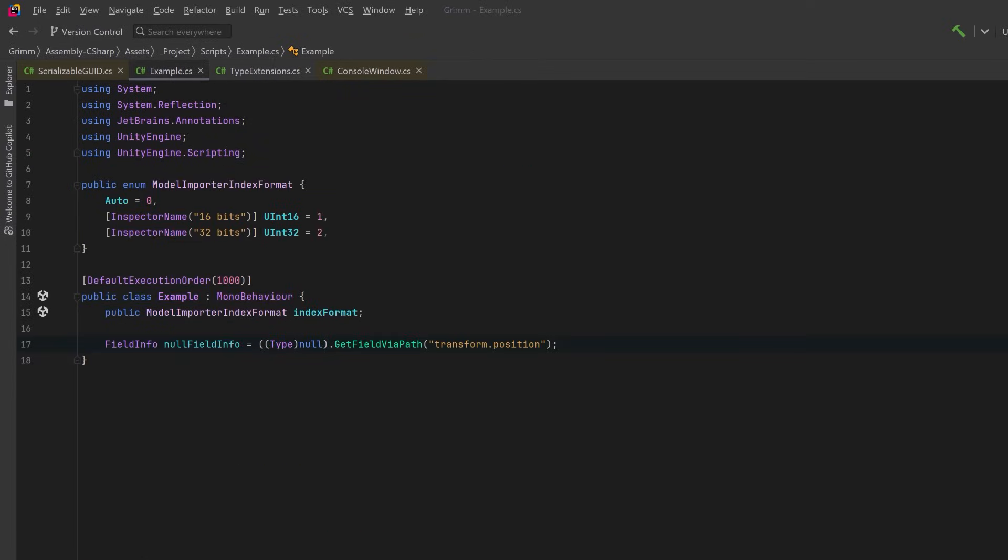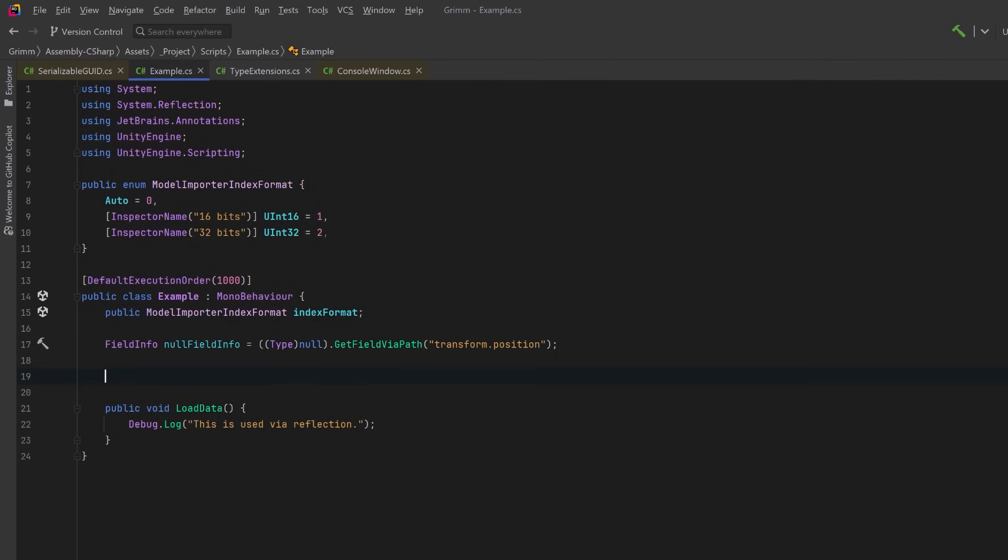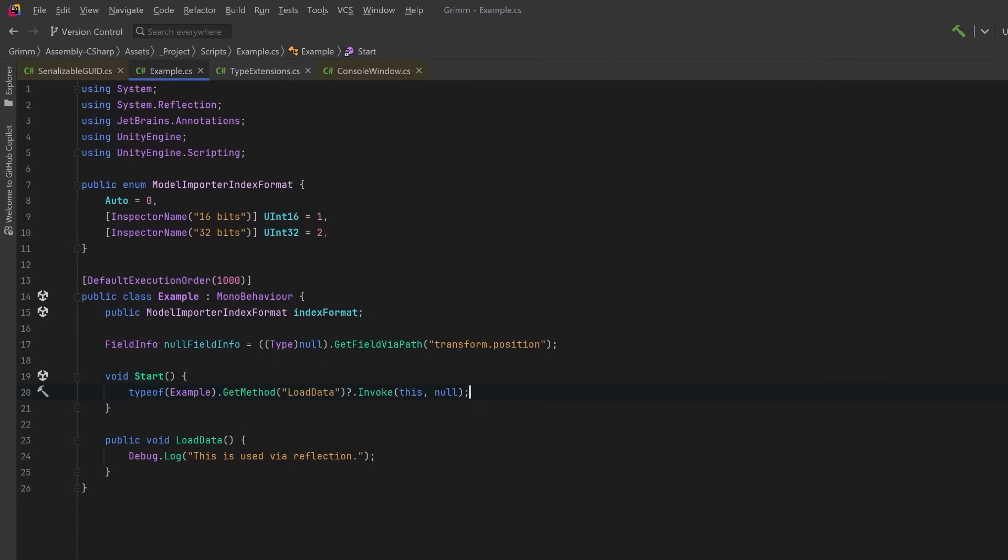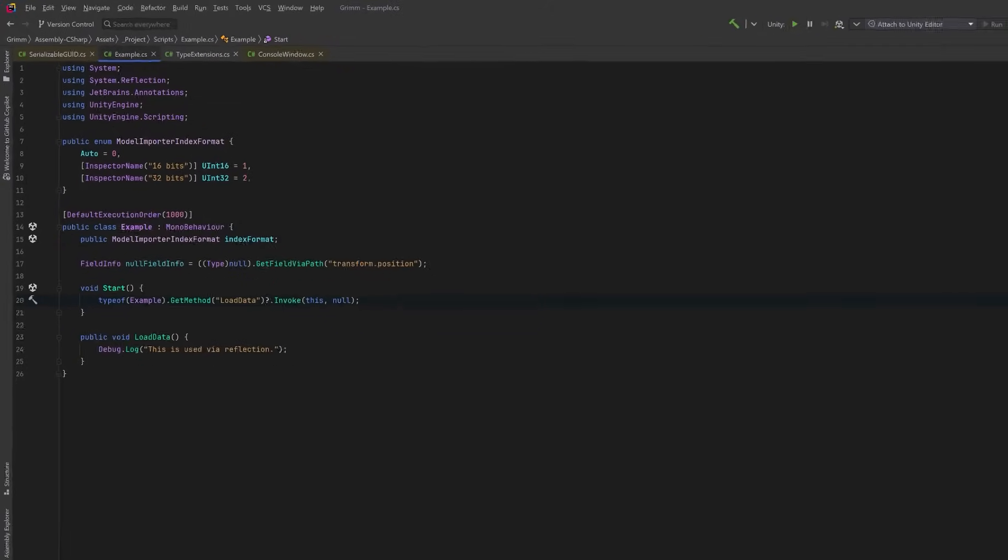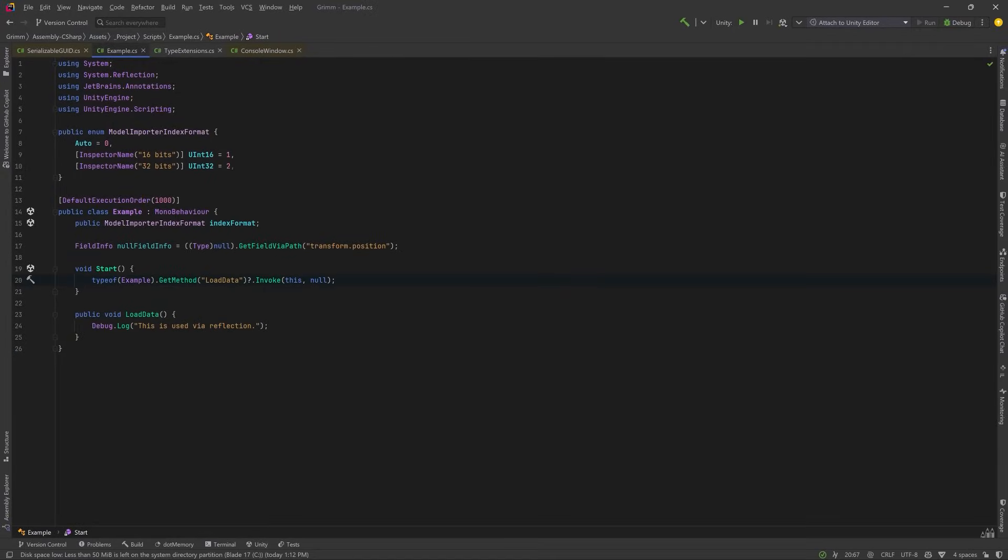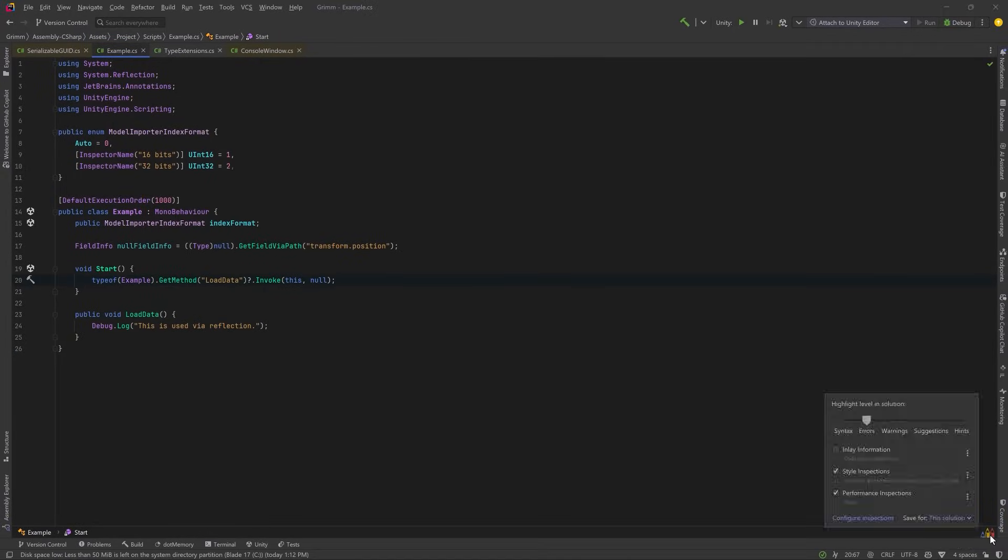For this next attribute, I'm actually going to create a new method in our Example class. And this method would be something that we might call dynamically, maybe from reflection. So just for an example, let's create a Start method where we actually get that method using reflection and invoke it. If we zoom out a little bit down in the corner, we have these little crayon icons where if you click on them, you can change the highlight level in Rider.